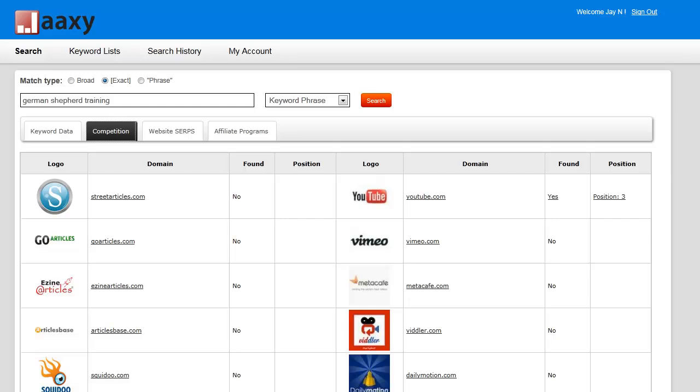I'm now going to show you the website SERPs button. We're going to continue with the training here and continue to use our keyword German Shepherd training.